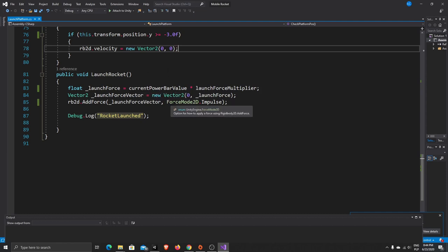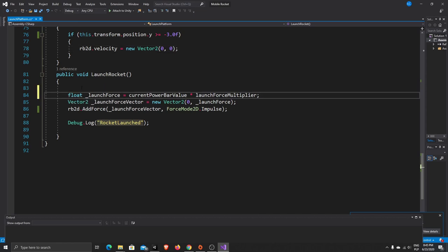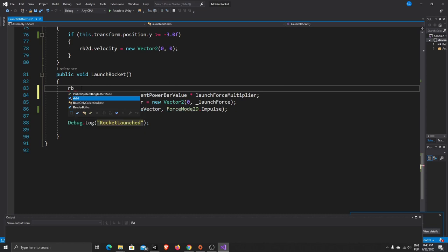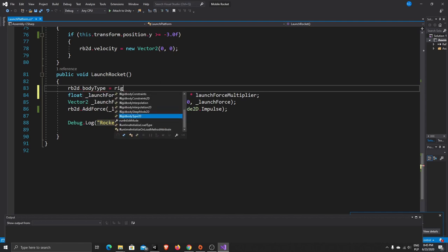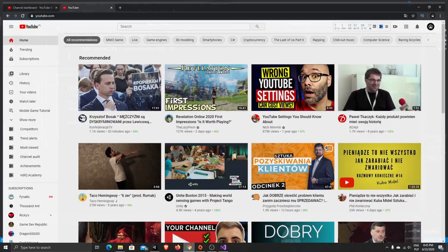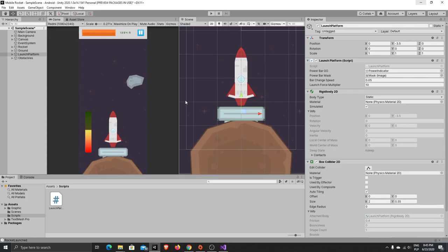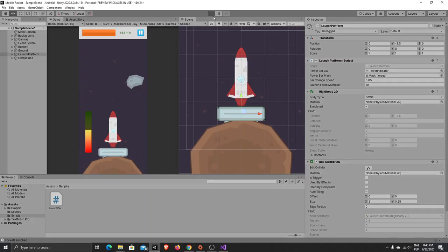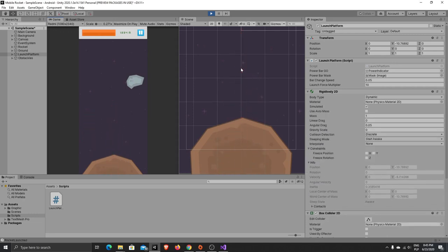When we are launching our platform we want to change our Rigidbody type to dynamic: rb2d.bodyType = RigidbodyType2D.Dynamic. Now if we test it — press play — you can see what happened!